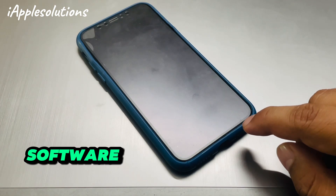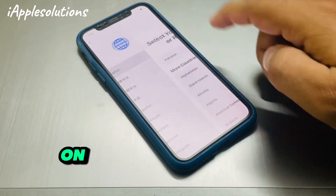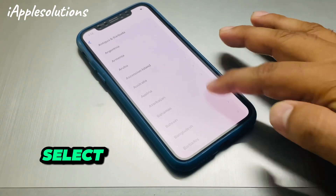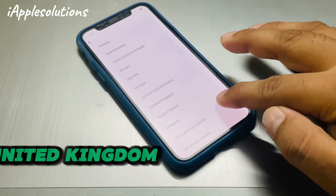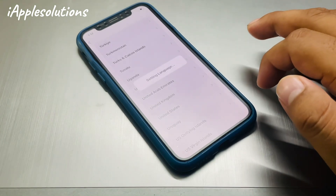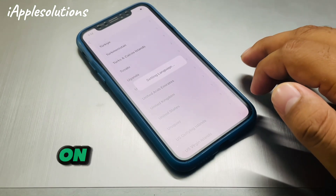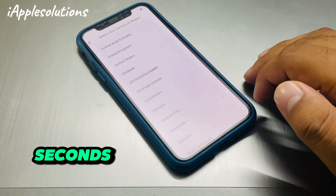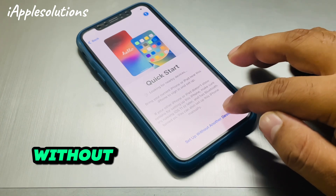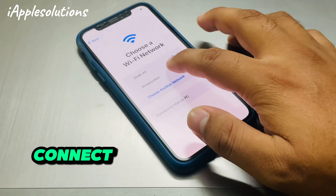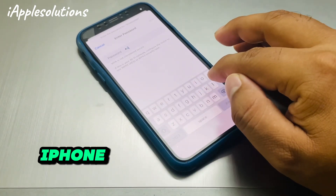Firstly, you can see on screen — swipe up, tap on select language and select your region. This method works on United Kingdom. Wait 5 to 10 seconds, then continue set up without another device. Connect your iPhone to the internet.